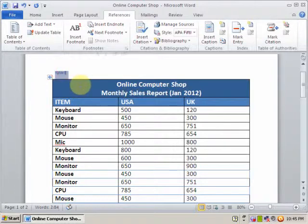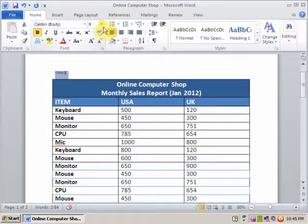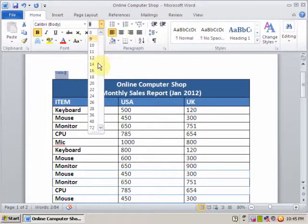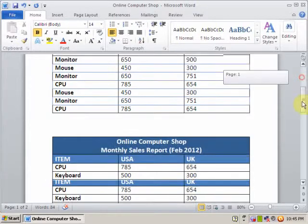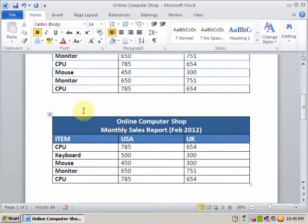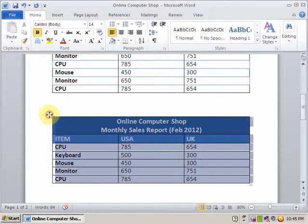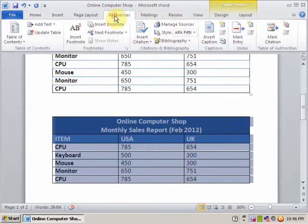It will display the caption above the table. You can increase the font size to 14. If you want to insert a caption for the second table, just select that table and go to References.